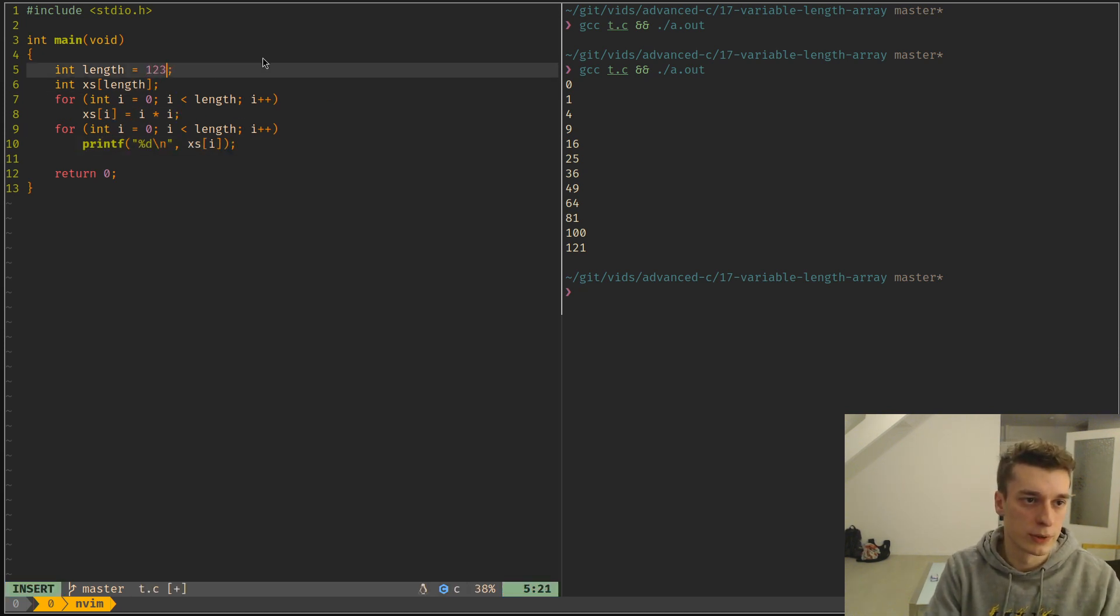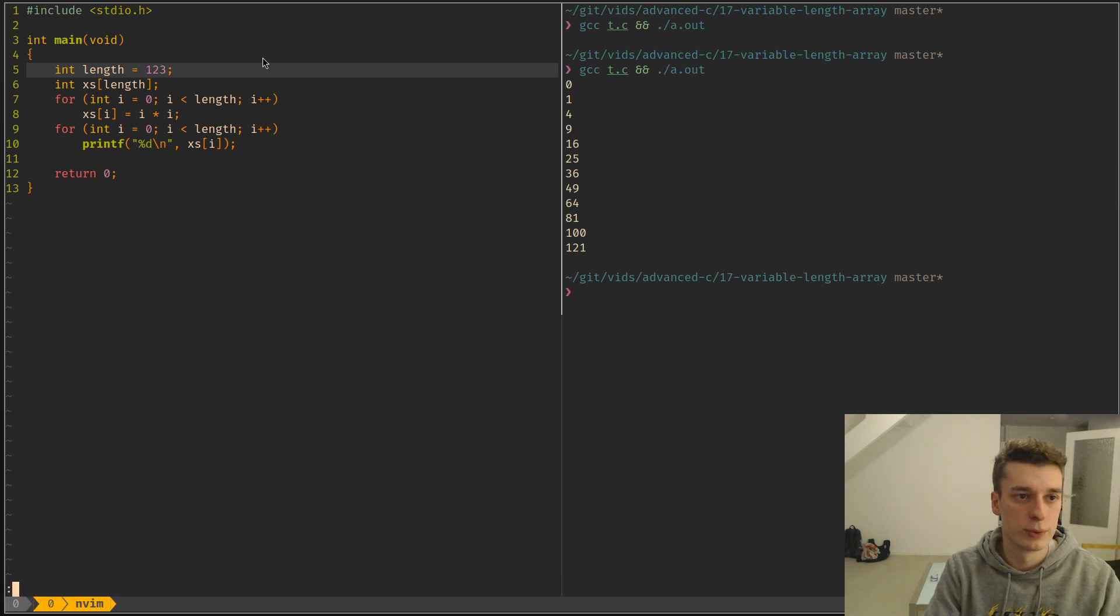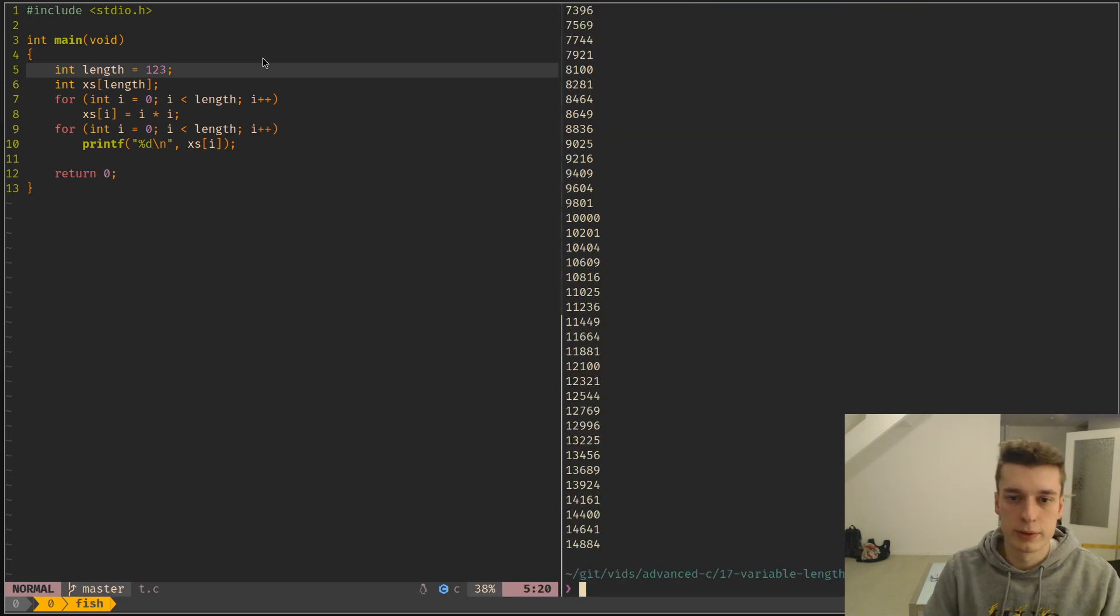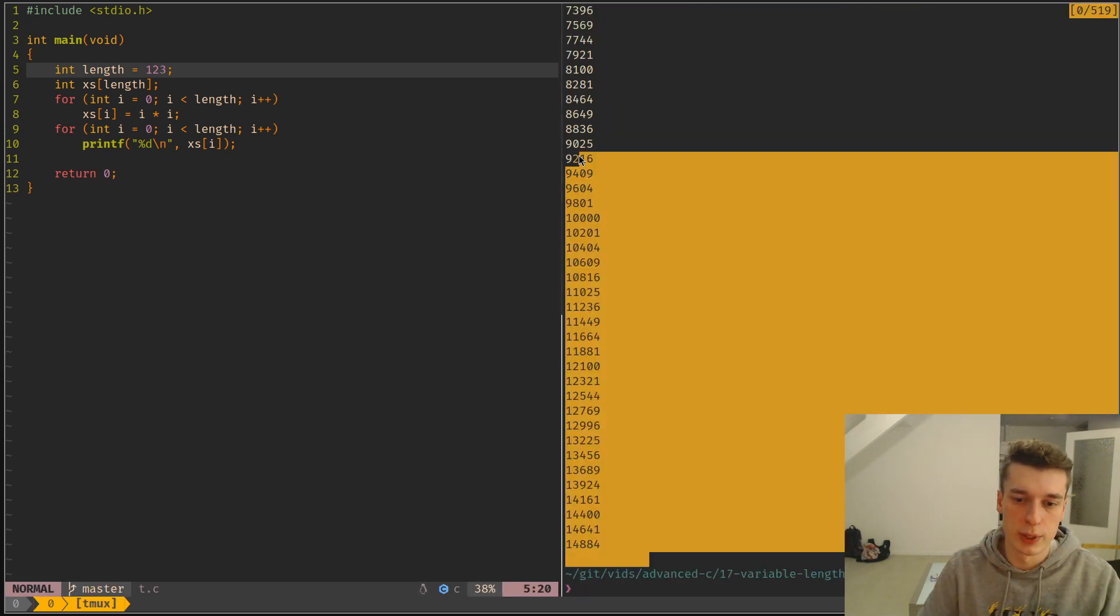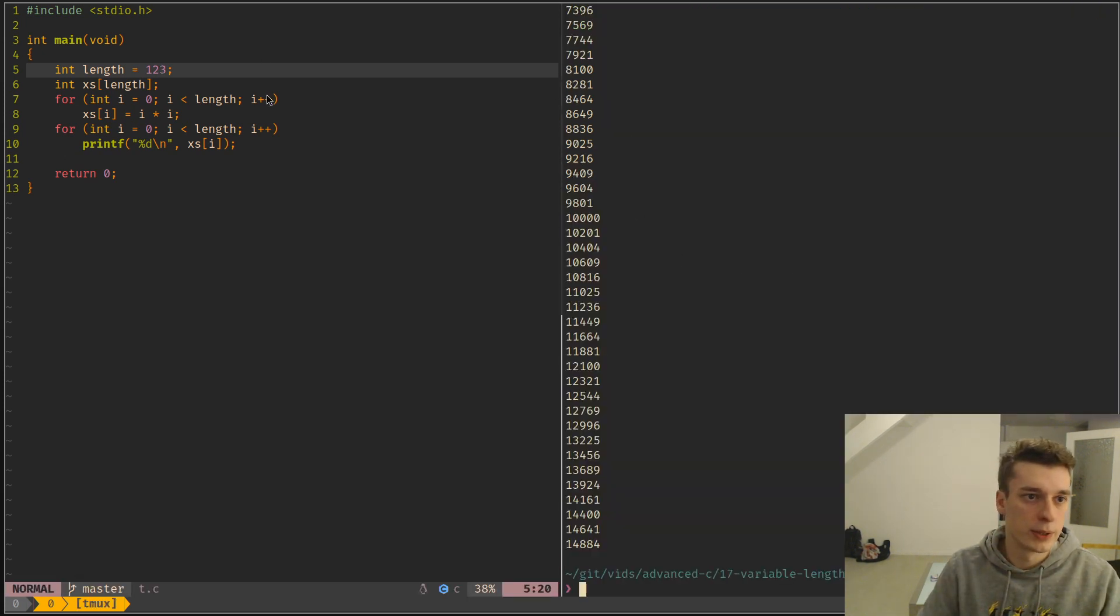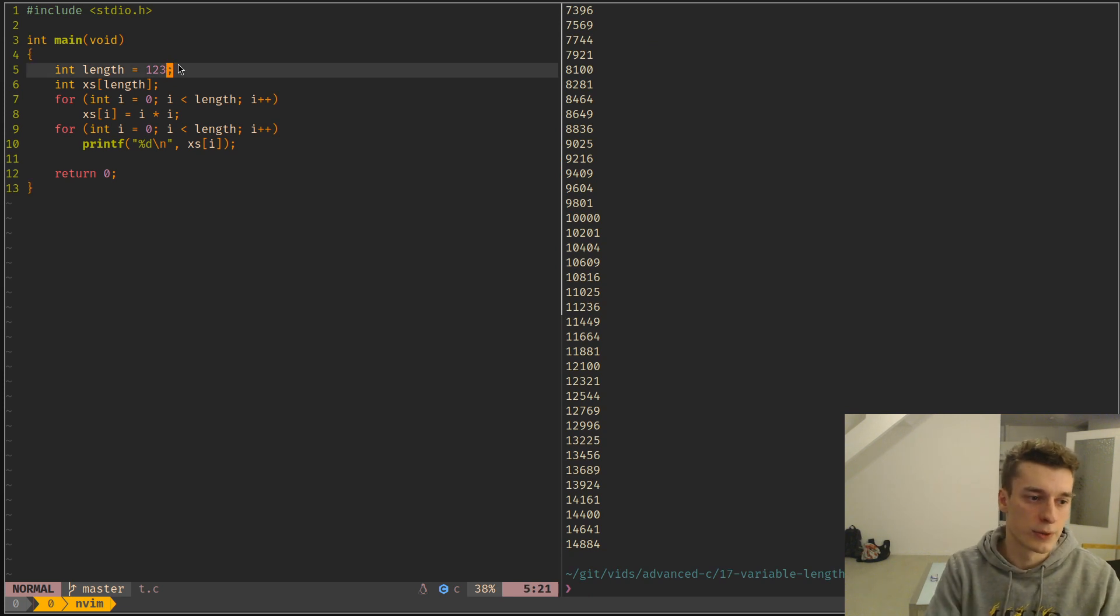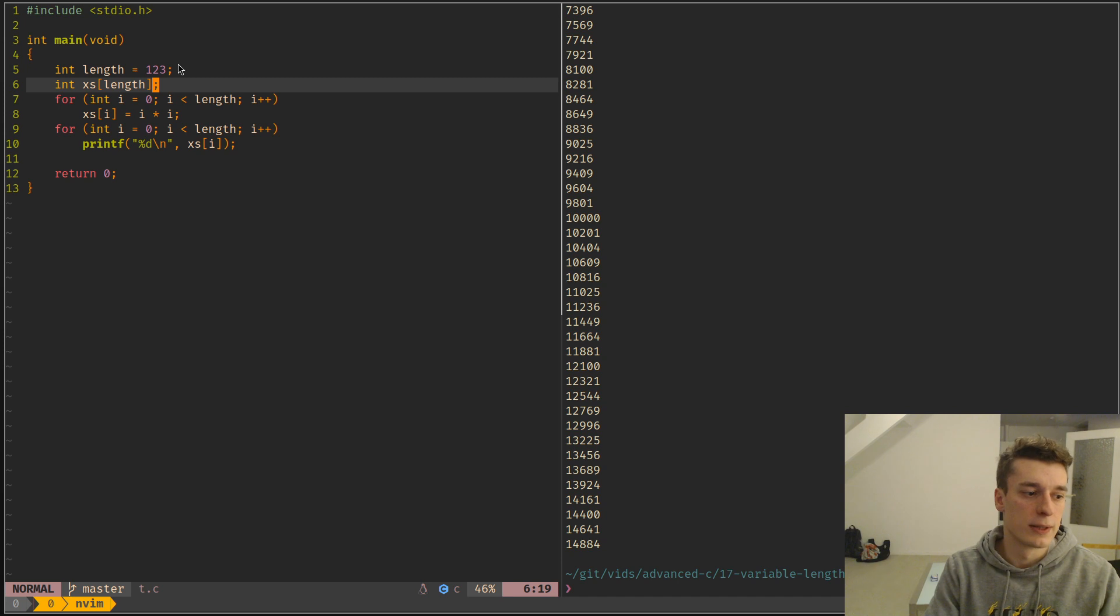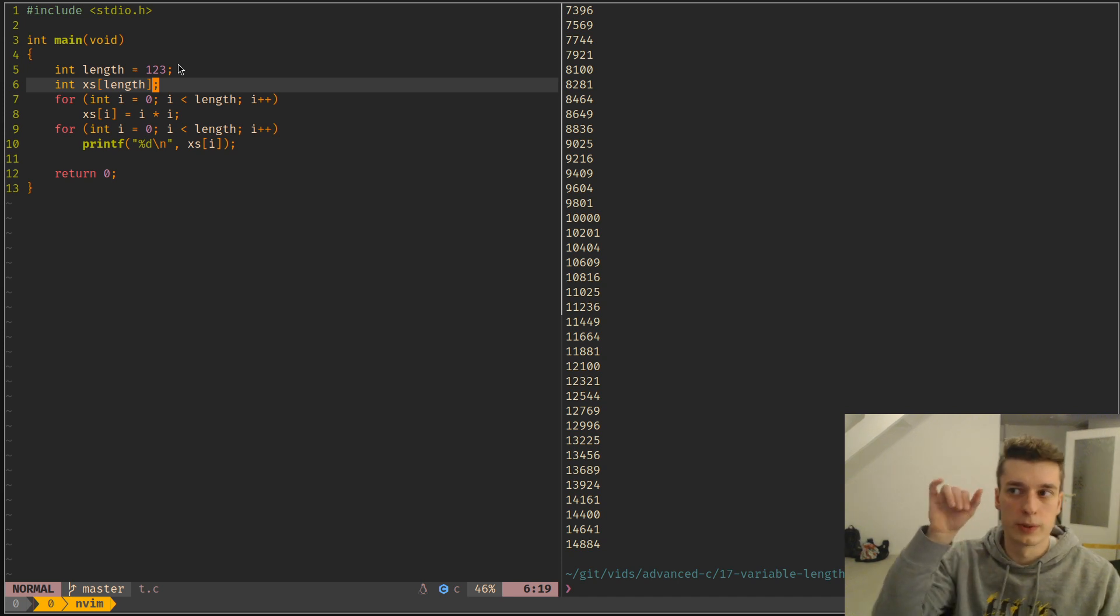And of course, you can change this to another value. And then you have a bigger array, except that the downside of this, since it's on the stack instead of,